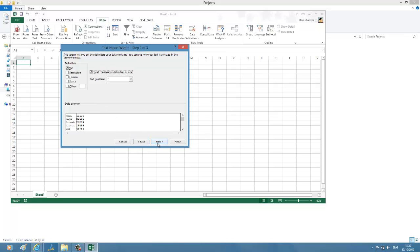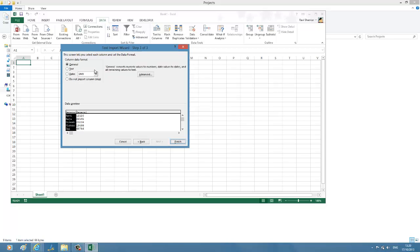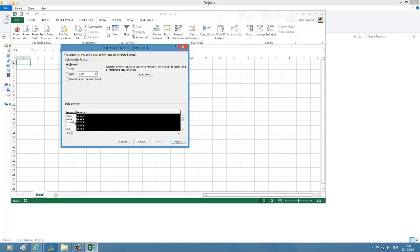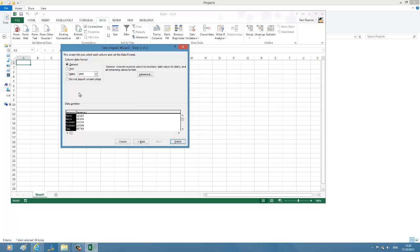Column data format. I don't have any date or other different format, so I'm just going for General. This also I'm going to go for General data format. Let's just click Finish.